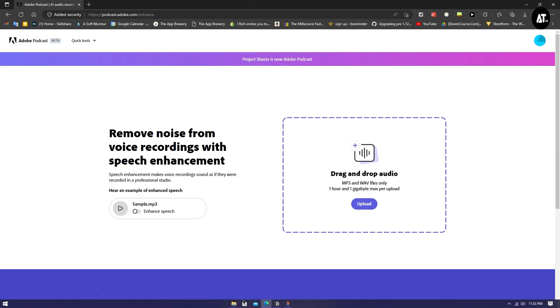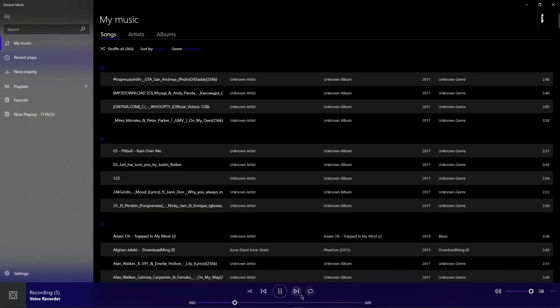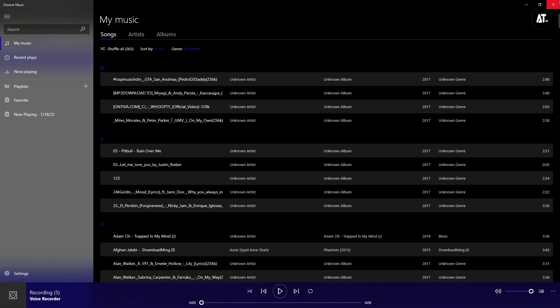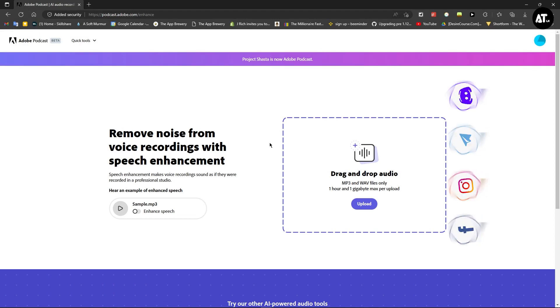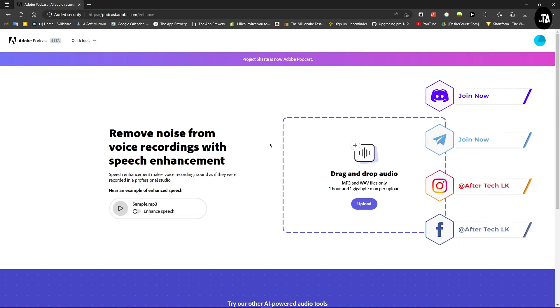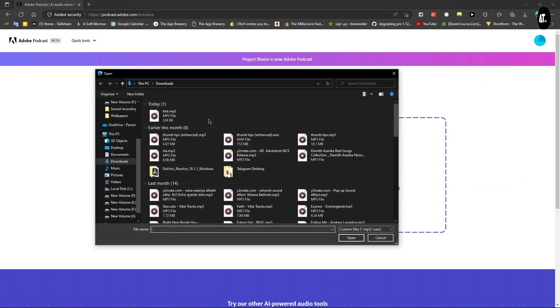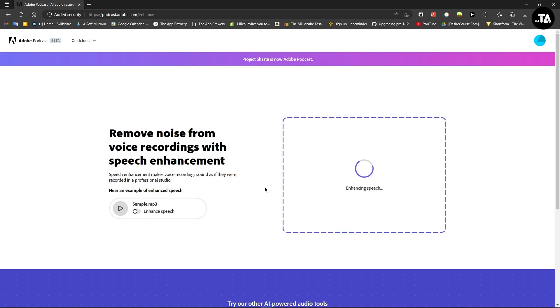Select the audio file you want to use. Play it to check the quality. The audio may have noise and other issues. Now we'll upload it and the system will process it. After the process completes, the noise will be reduced. Click upload and let it process.